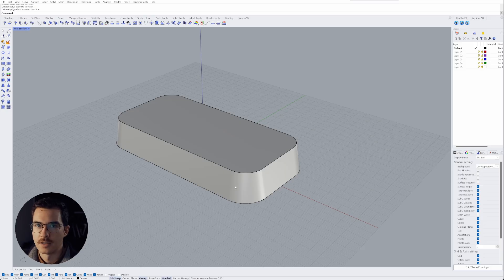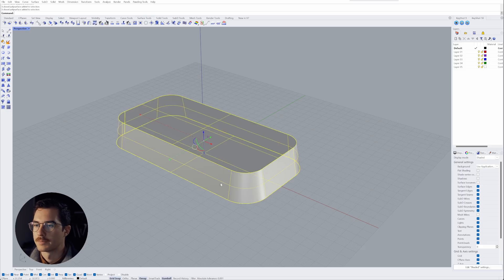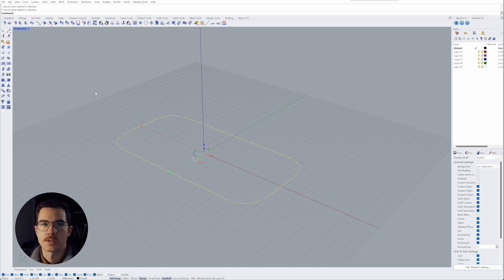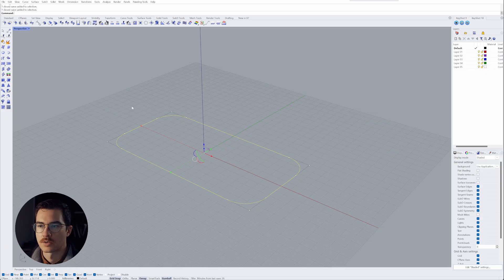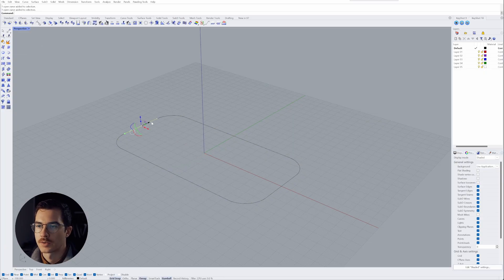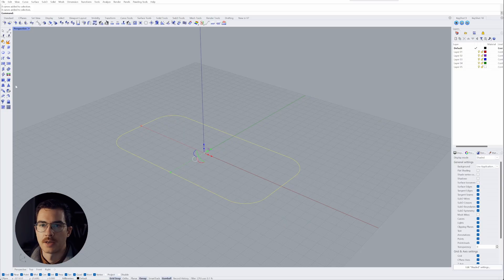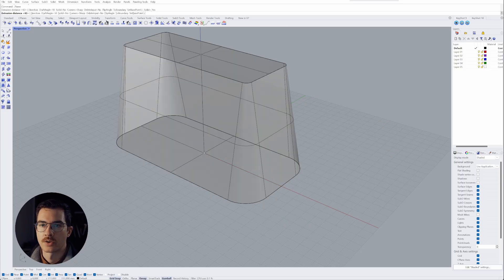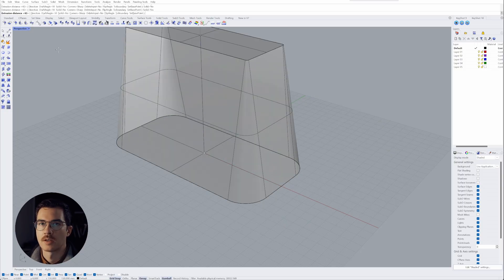So let's model it the right way. So the first thing is we need to select our curve and then go to explode. That will create our curve segment. So let's select all of them and then again go to extrude curve tapered.